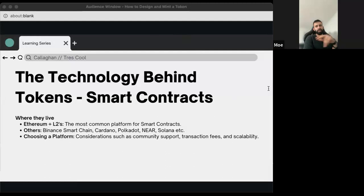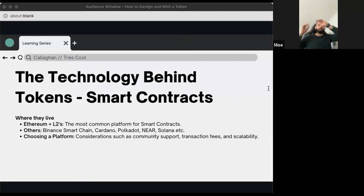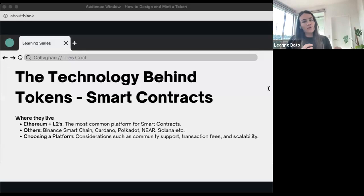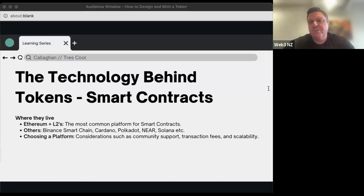ZK rollups are also a very good scaling solution. What they essentially do is verify everything and send it as one transaction — you get 4,000 to 10,000 transactions per second, bulk them up, package them, and put it onto the blockchain. Instead of going one by one, you bulk them up. That's how you can get the scale, and it's something that's even just been rolled out on Polygon's layer two recently. We start to see this thing scale quite significantly after that.